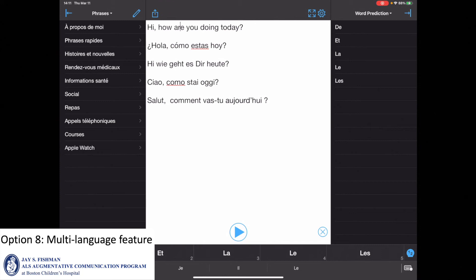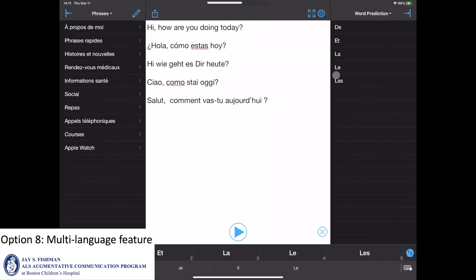The multi-language feature requires some additional steps in order to be used. The setup process can be found in another video, which will be linked at the end of this guided walkthrough. Here are a few sentences that I created for demonstration purposes.